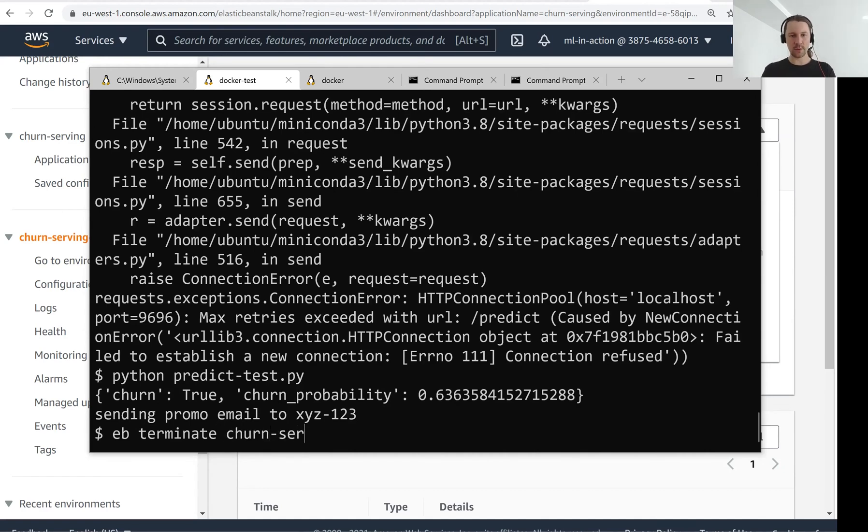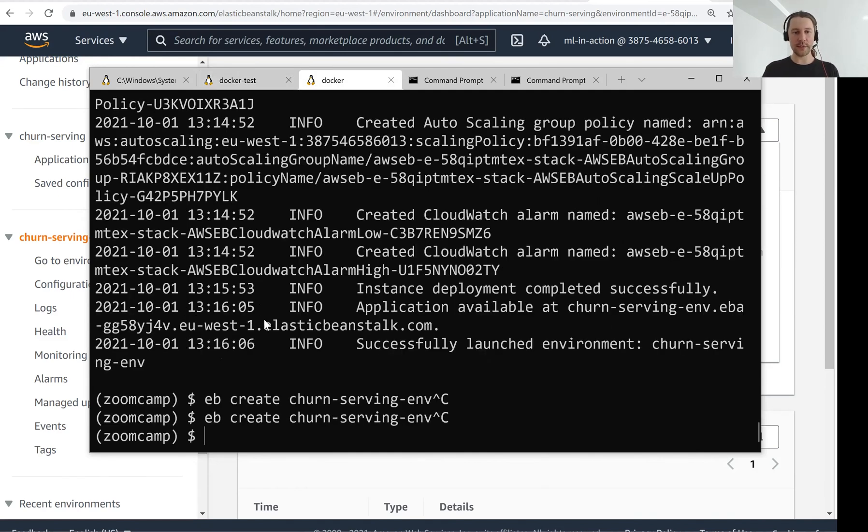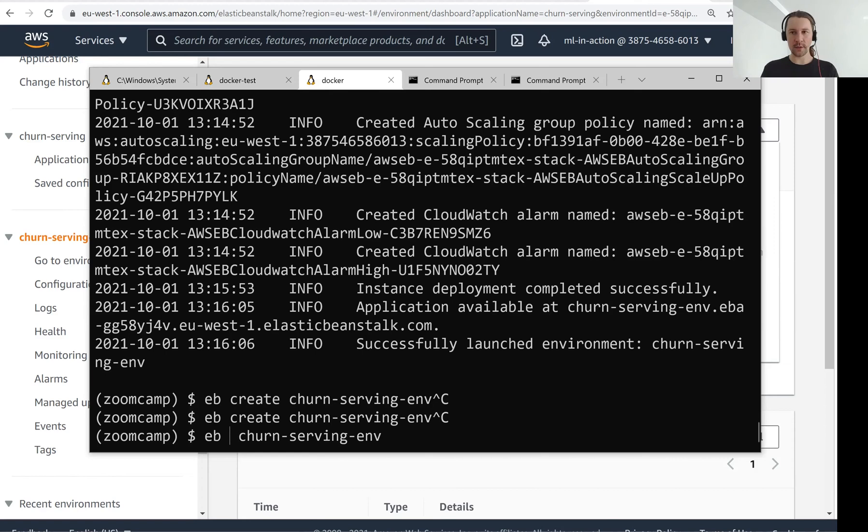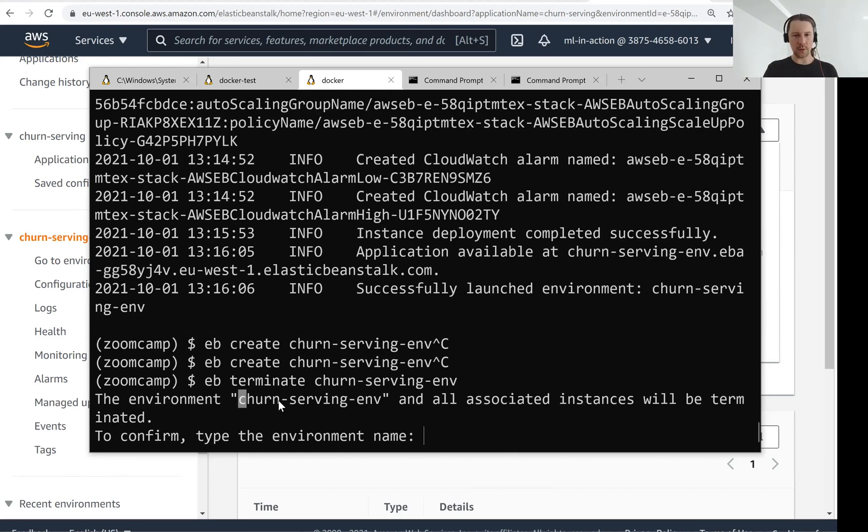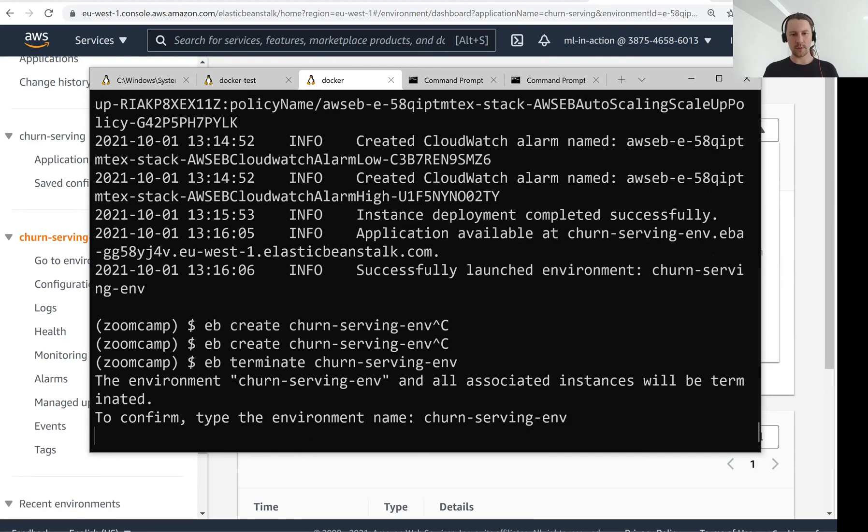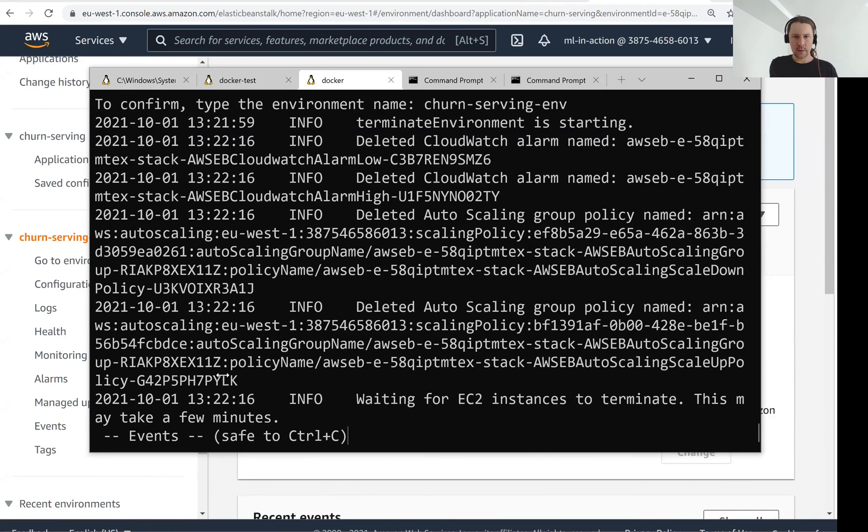Terminate. And then we need the name of the environment. Churn serving env. Of course we need to do this inside this virtual environment. Yes, I know what I'm doing. Please terminate it. Now it will take some time to actually terminate it. So now it's terminating.